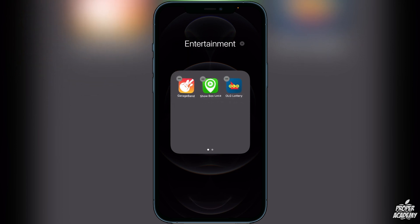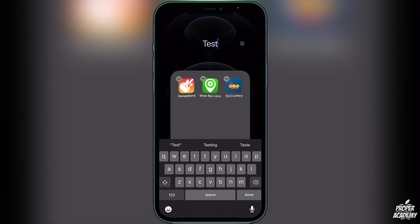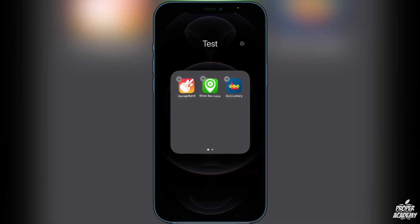You can then drop an app in there. If you want to change the name, you'll see the text field at the top — click on that, change it to whatever you would like, and click done.